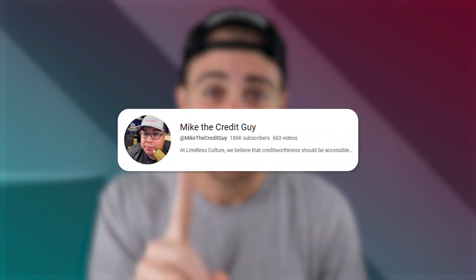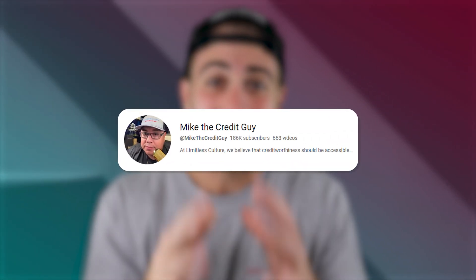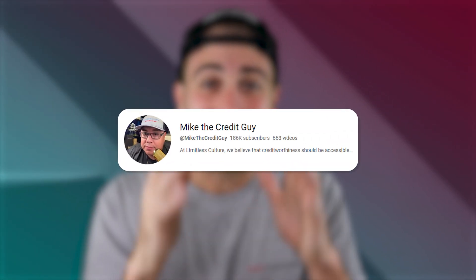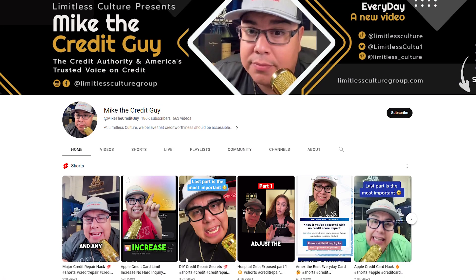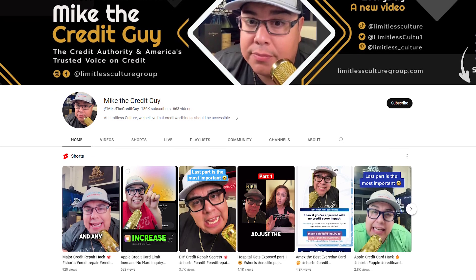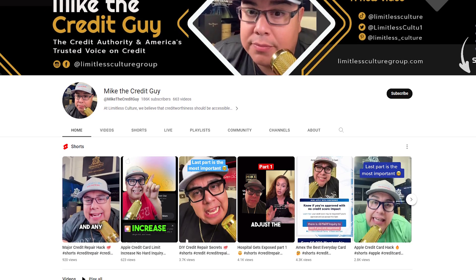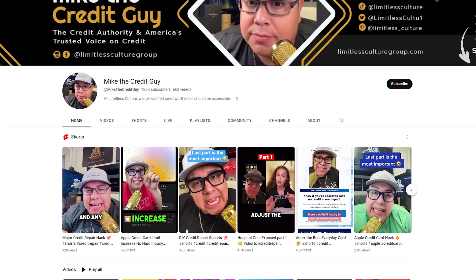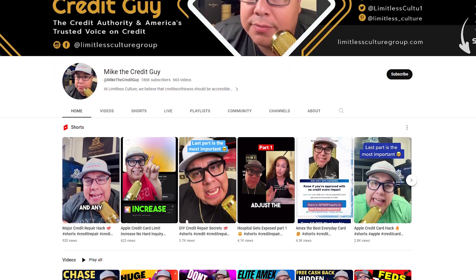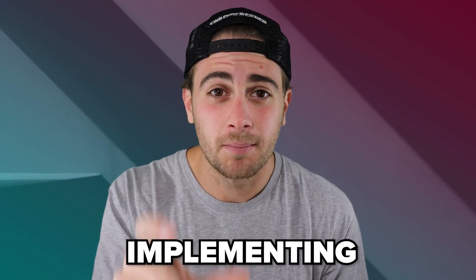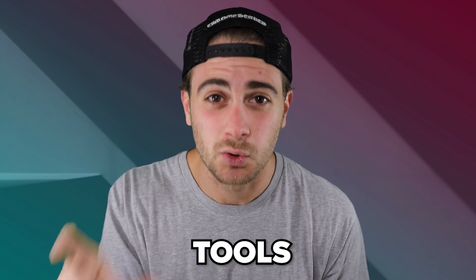In fact, this creator just implemented these tips and they were able to gain, in a really short period of time, over 180,000 subscribers, begin to rank for search, and it has completely changed their business. If you want results like that, you need to make sure that you're implementing these six tools.